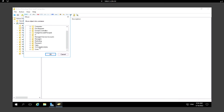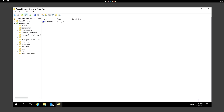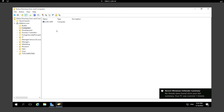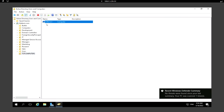I have created a dedicated OU for computers called TST Computers, with no child OUs underneath. Selecting it and clicking OK, we can now see there is only one computer object remaining under Computers, and the other one has been moved under TST Computers.